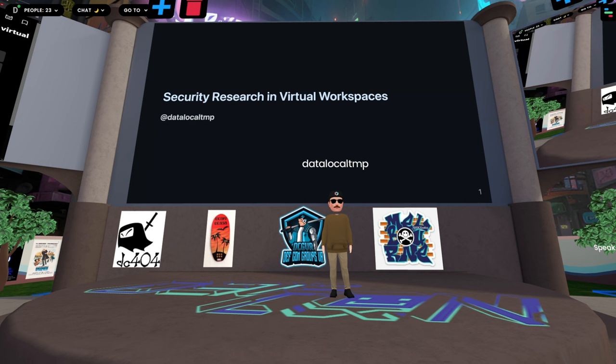I've posted the link to this slide deck in the chat. If you're interested in any of the links that I show in my talk, feel free to browse to that. It'll also be on my Twitter.